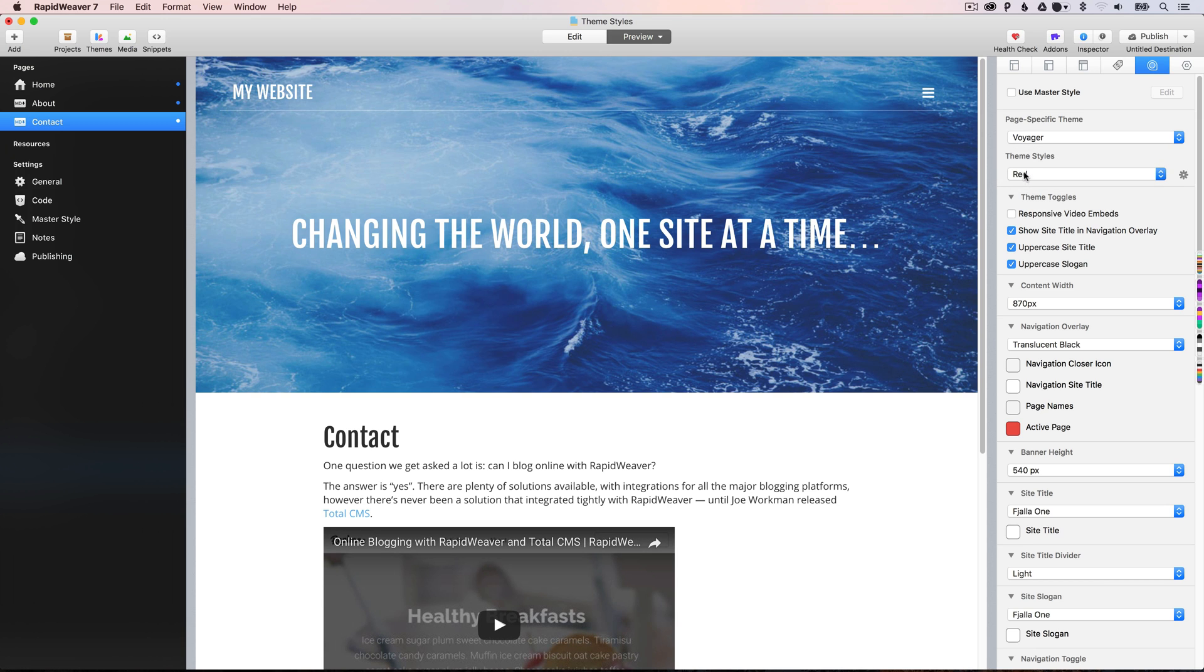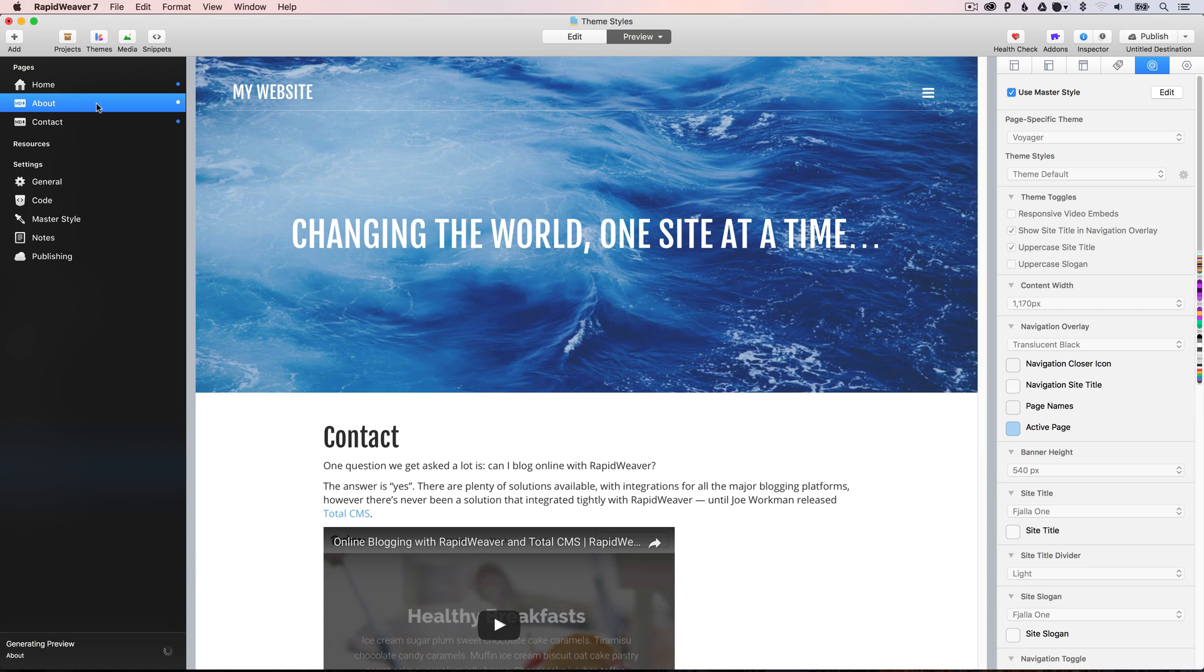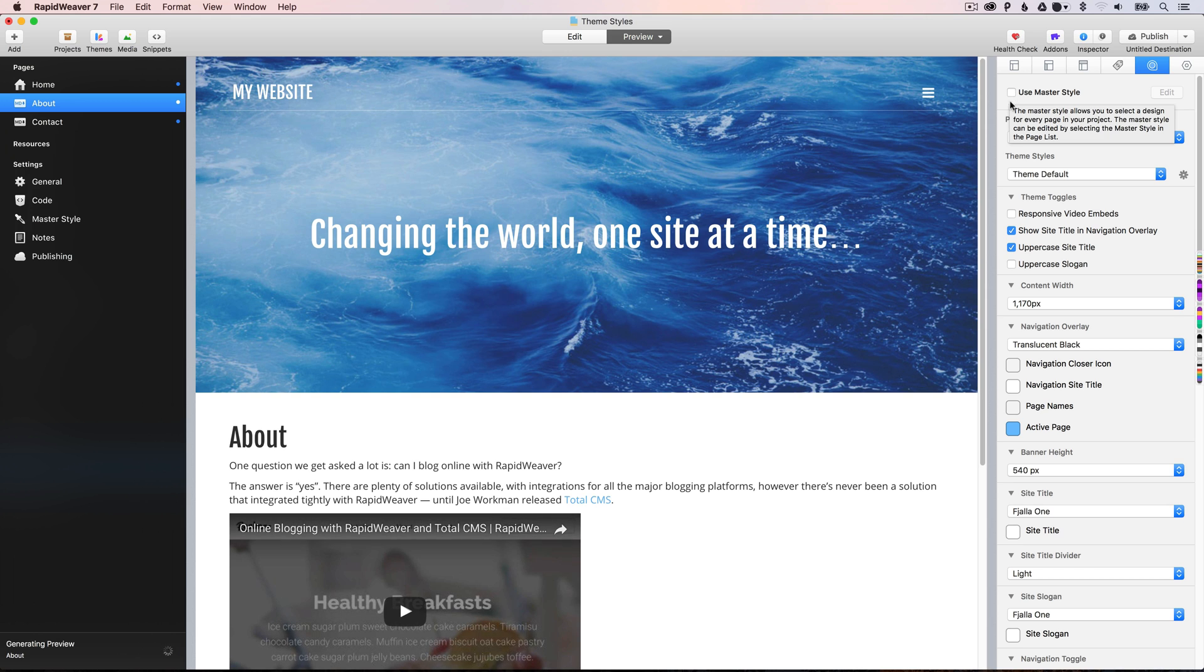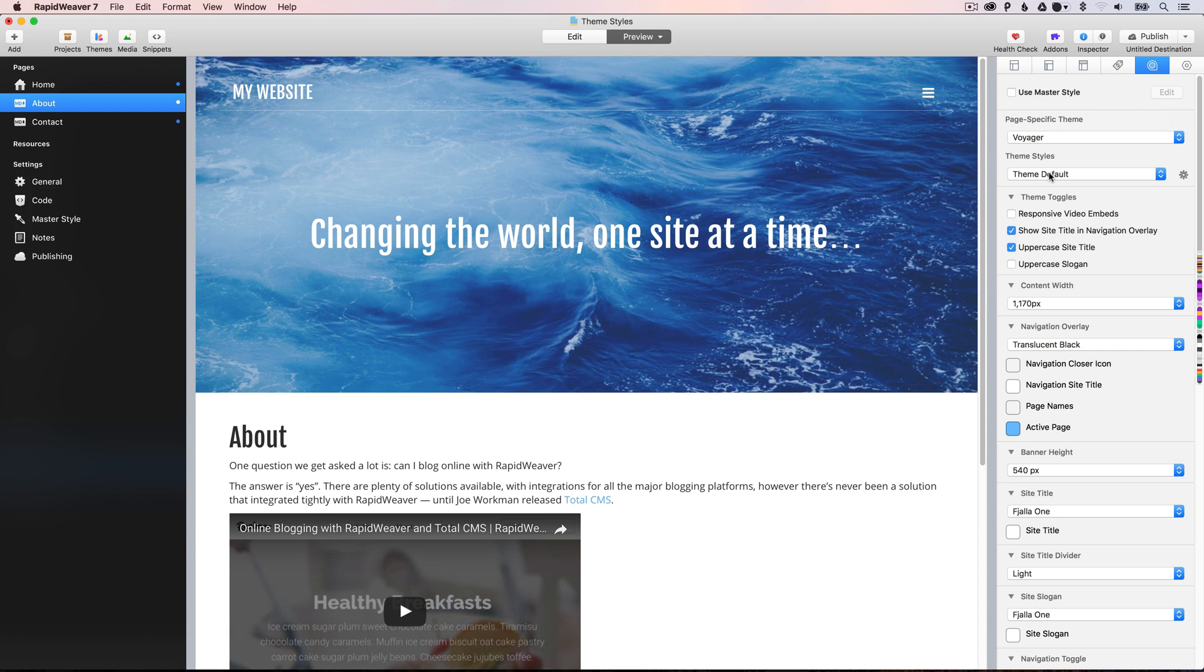Okay, so if we went to the about page, and we unchecked the use master style option, obviously by default it gets the theme defaults, and these are set by the developer. So, these are the default stylings that we saw at the beginning of the video. This is how the theme looks by default.